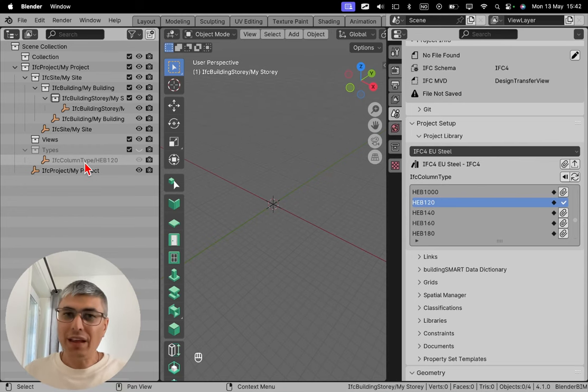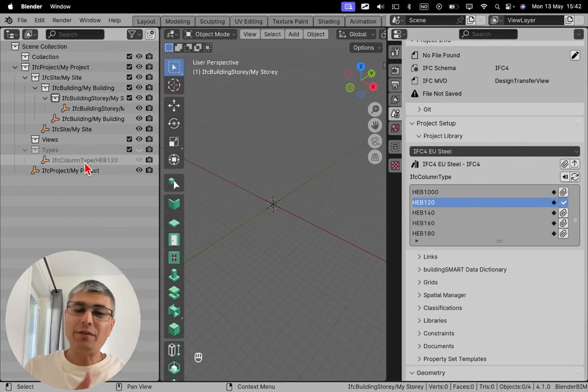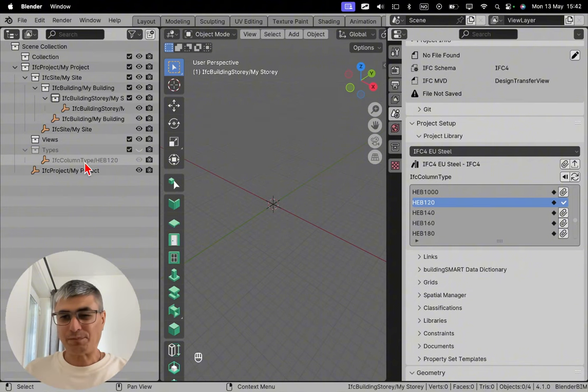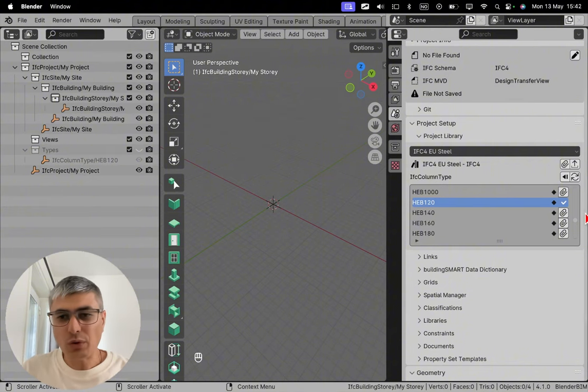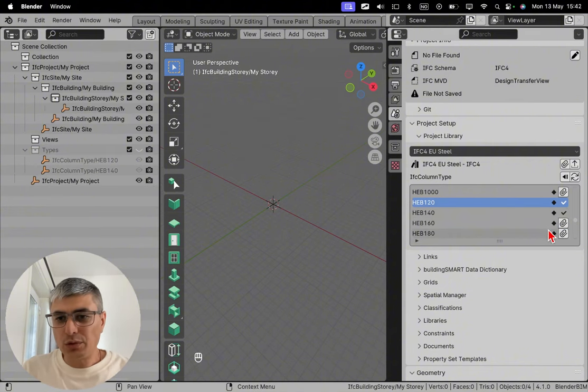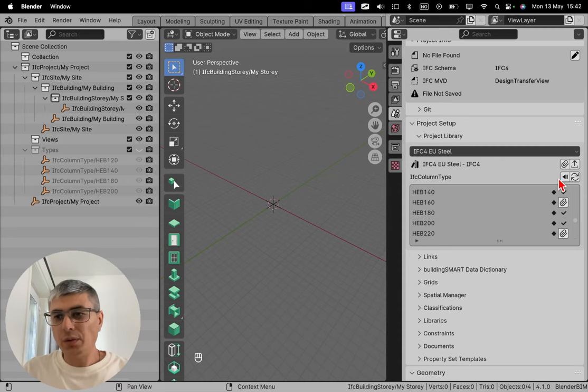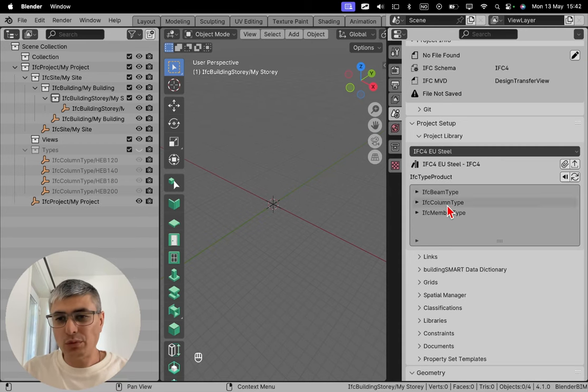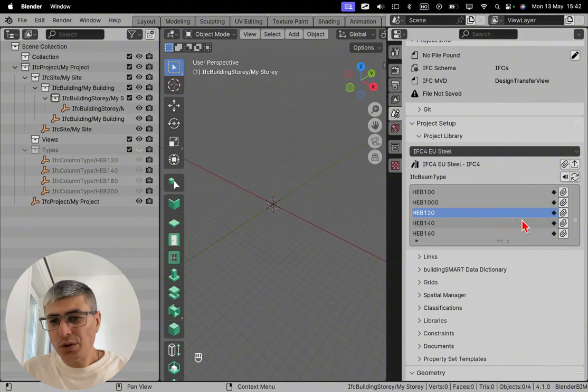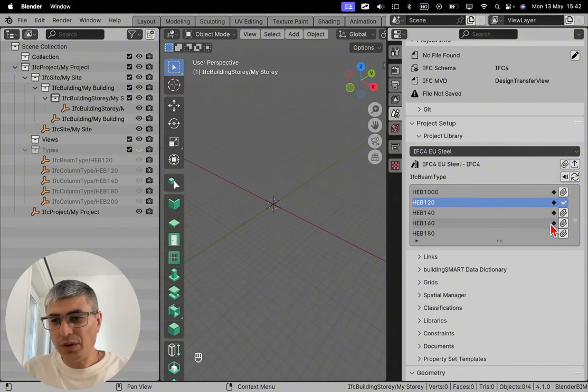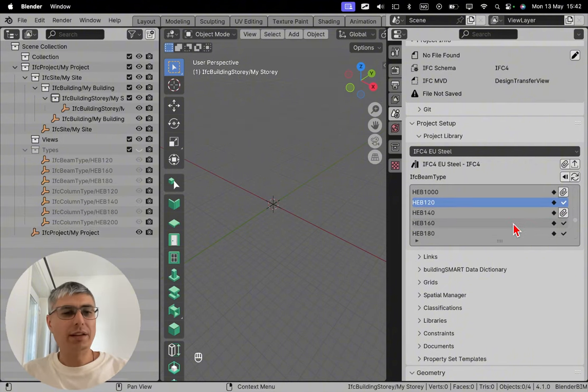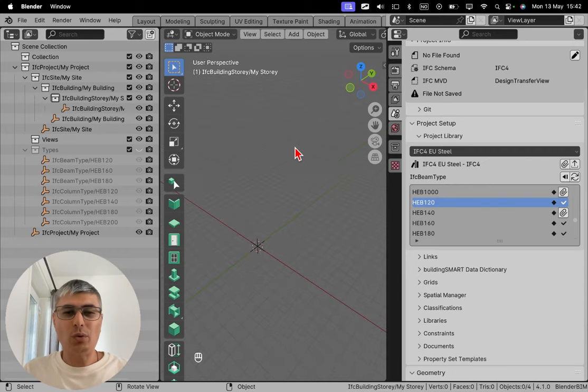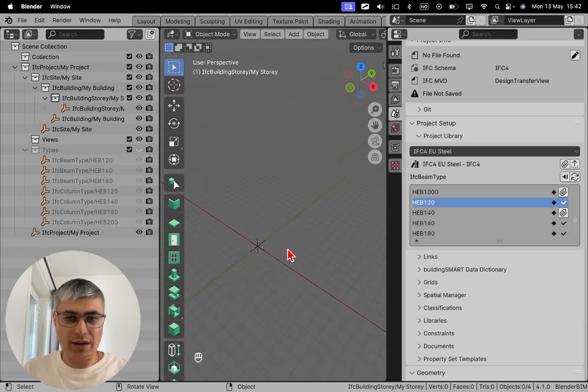So let's say I need this. I need also 140 and 180 and 200. And now let's go back to beams and let's also take some beams: 120, 160 and 80. There we go. So we got all these elements right here. And now how do we use them?